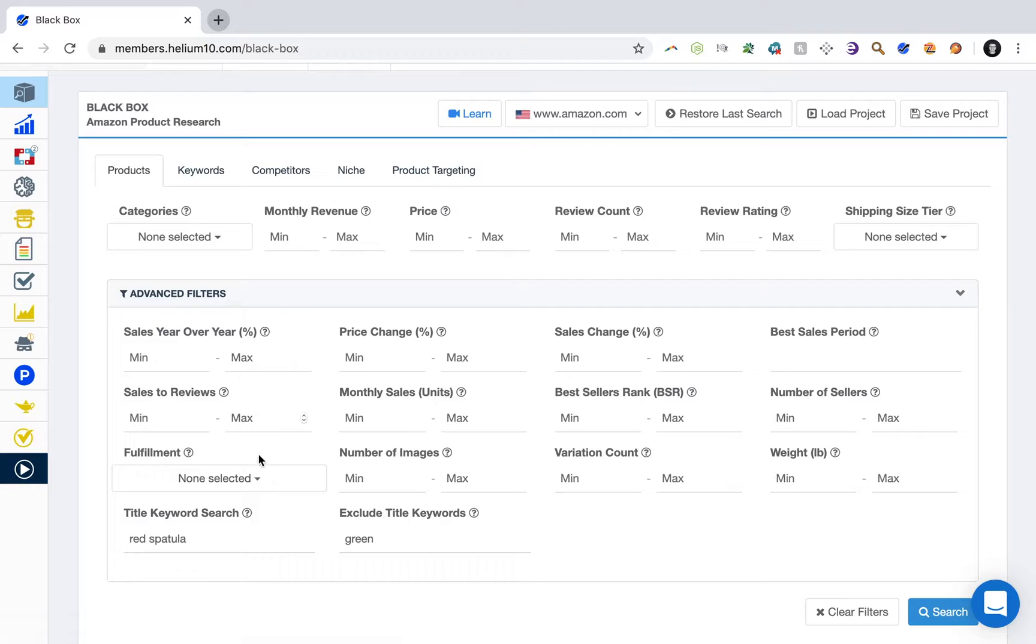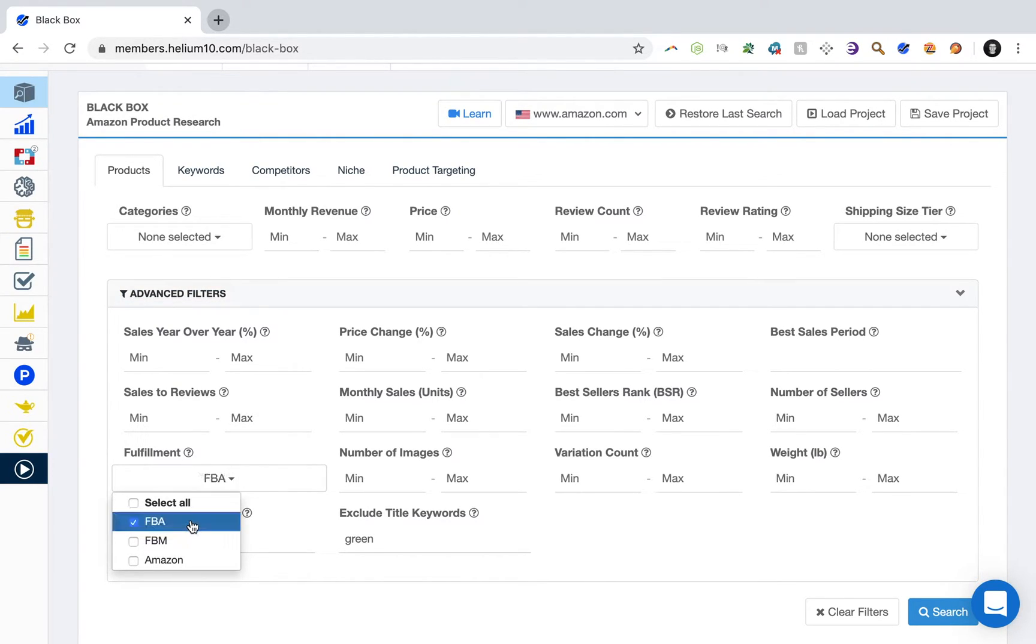So number one, head over here to fulfillment and select FBM.